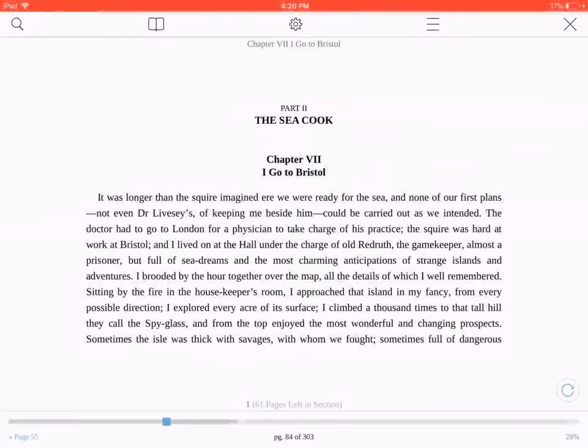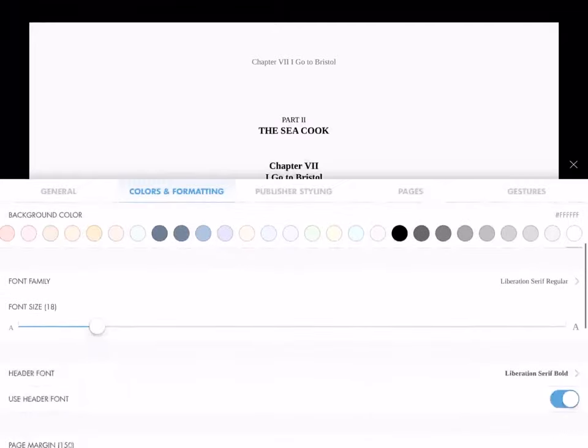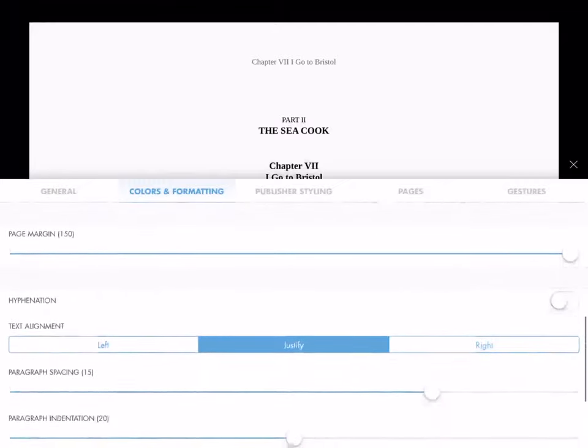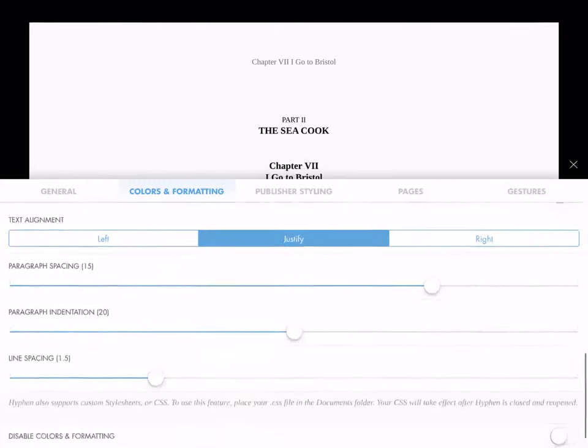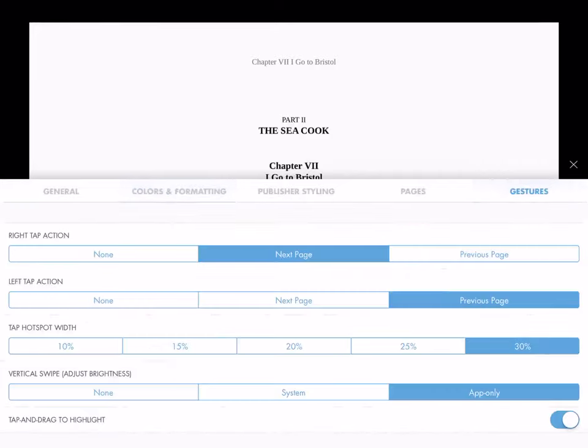The next button, Settings, has a wealth of options for visual reading preferences. You can also use it to change how you interact with the book.